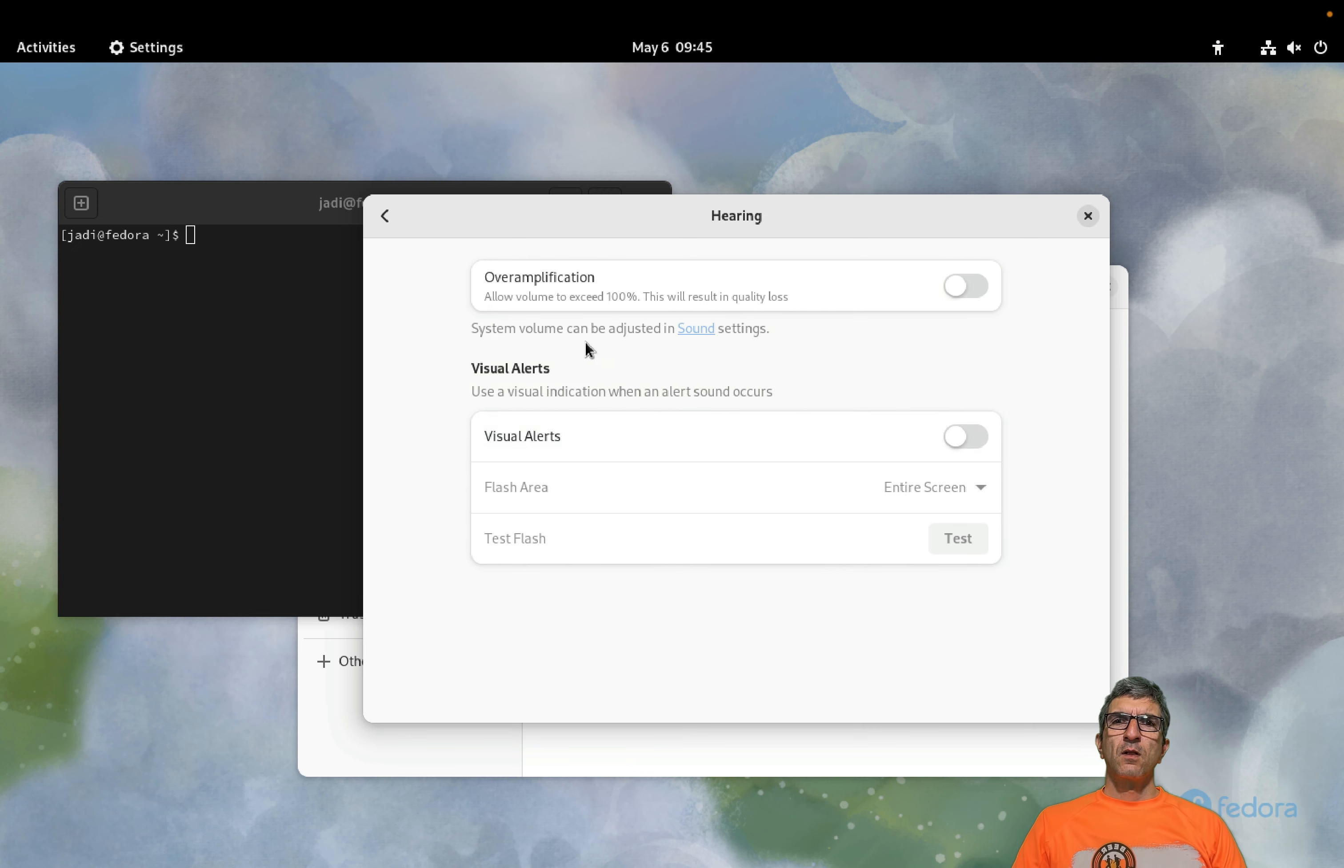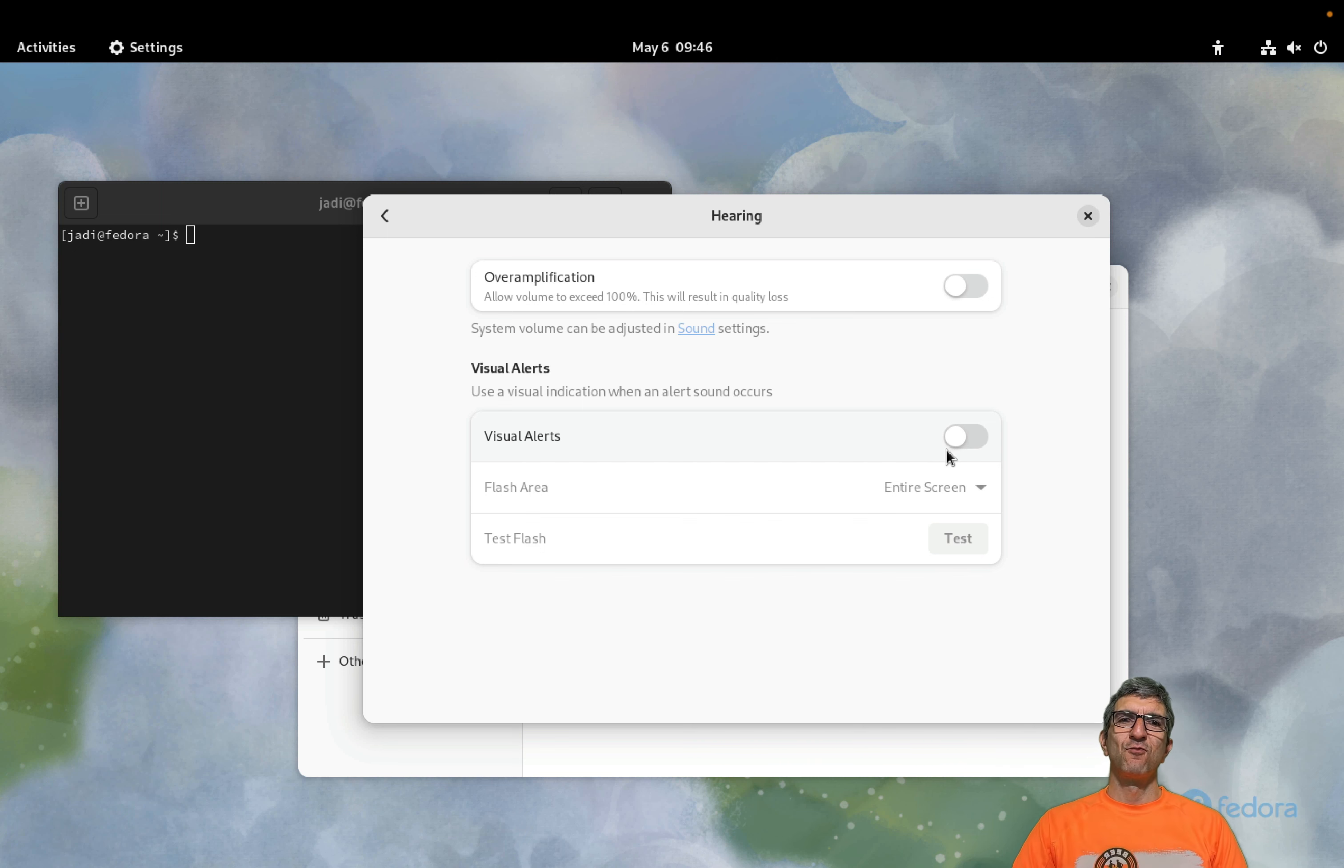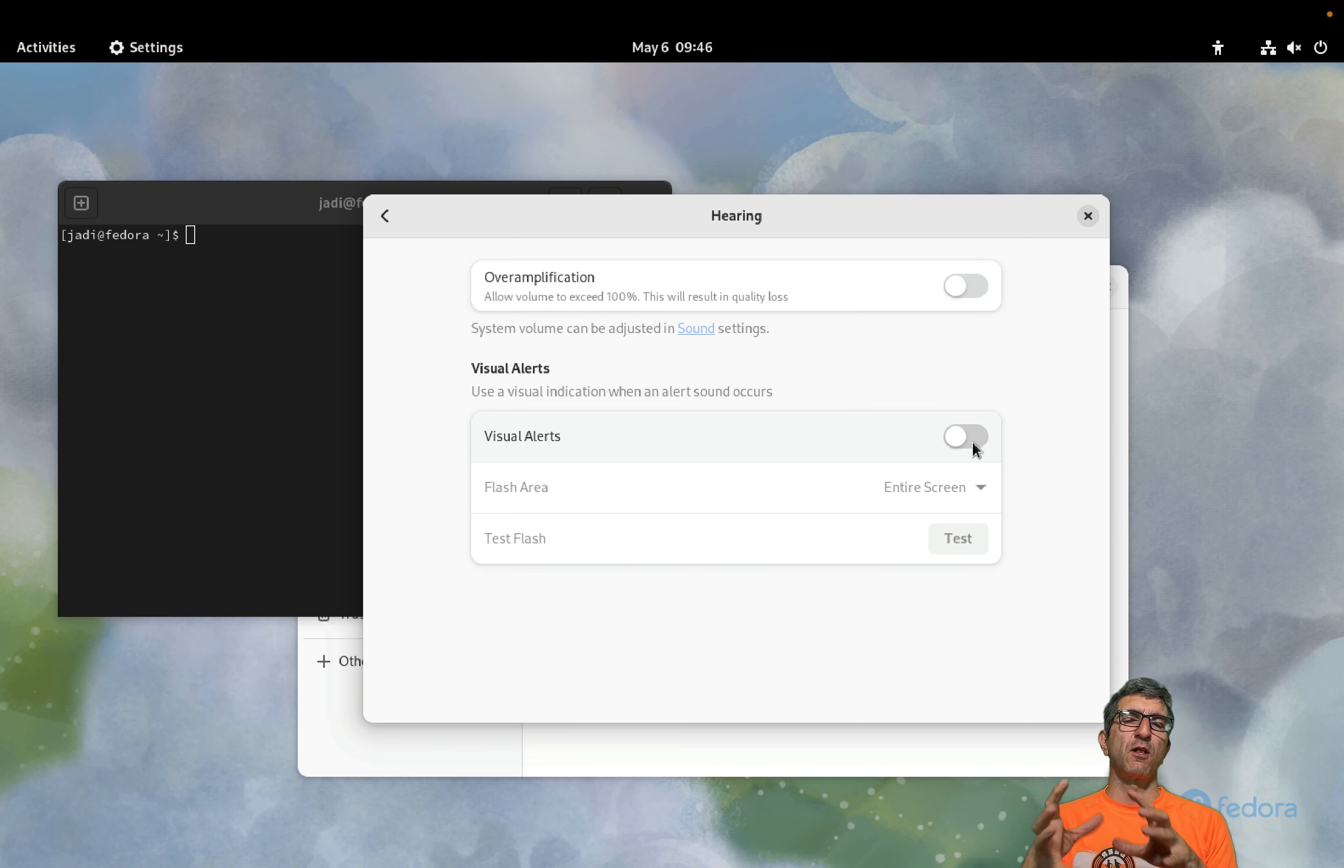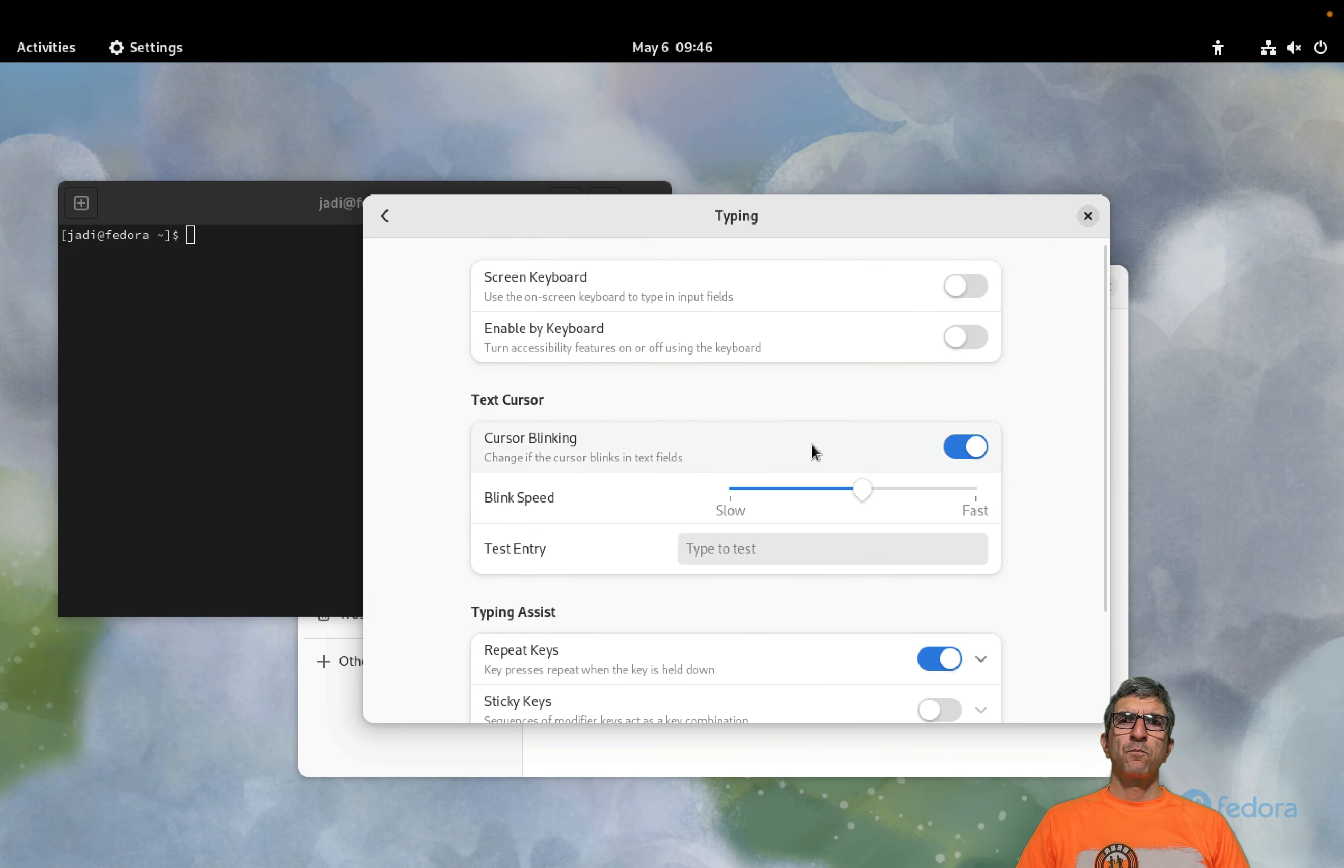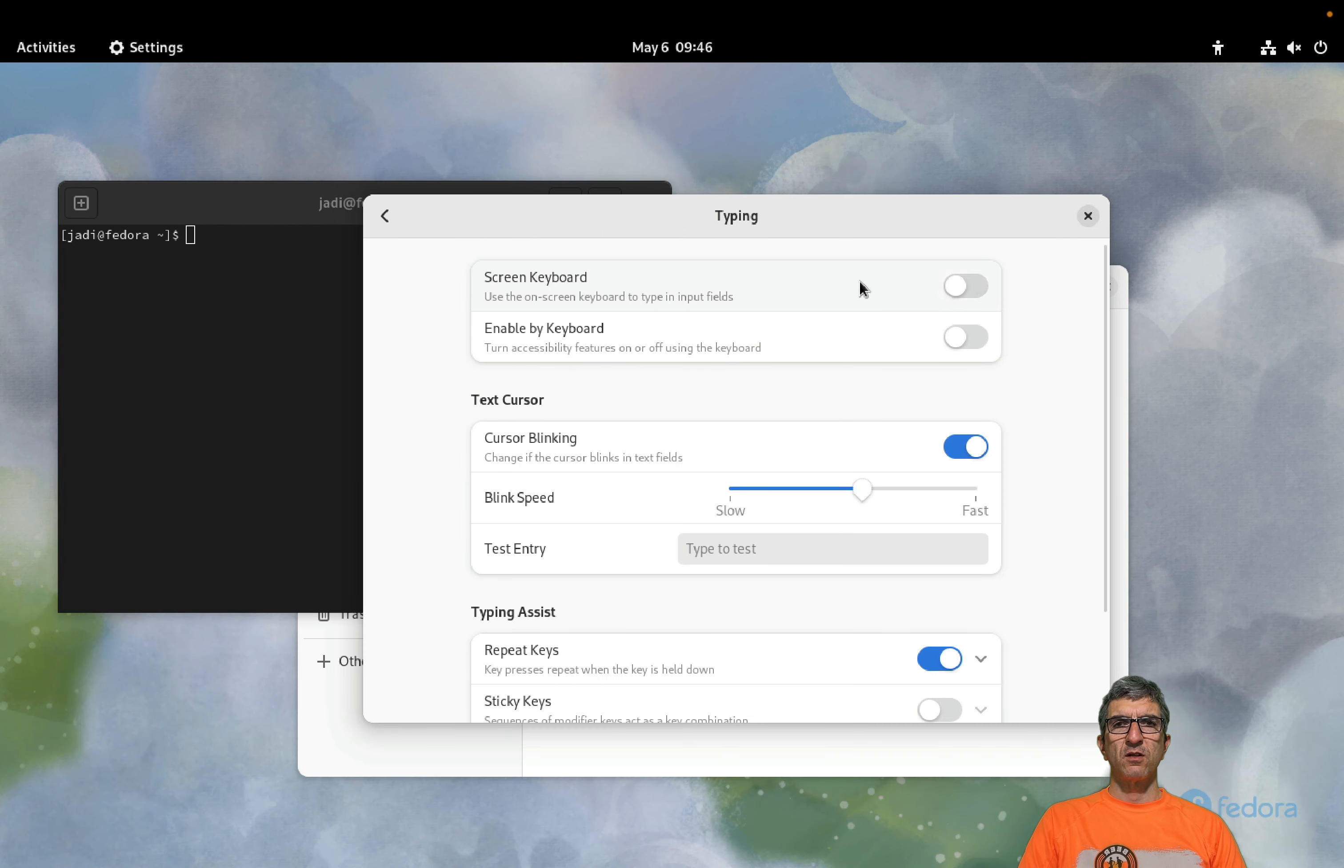On the hearing, we'll see over amplification, allow volume to exceed 100%, and you have visual alerts. So if an alert happens instead of a beep, you will have the screen flash. Sometimes we even install this because this is much cooler than terminal saying bing bing bing. It's nicer just to see that something happened.